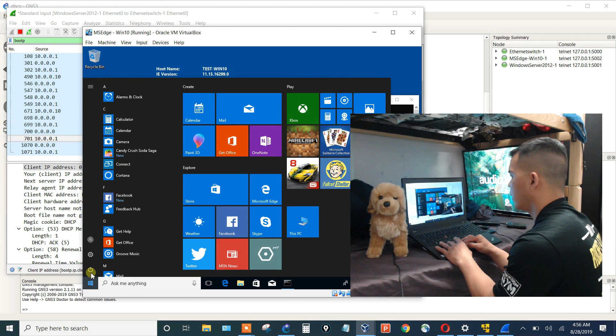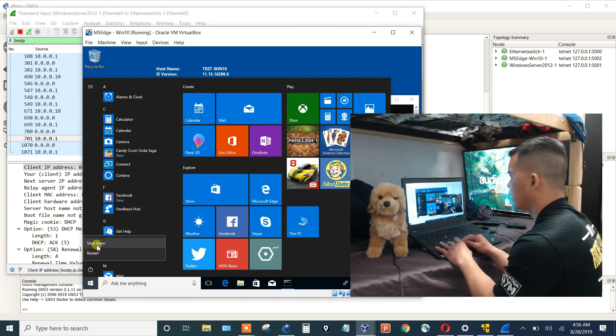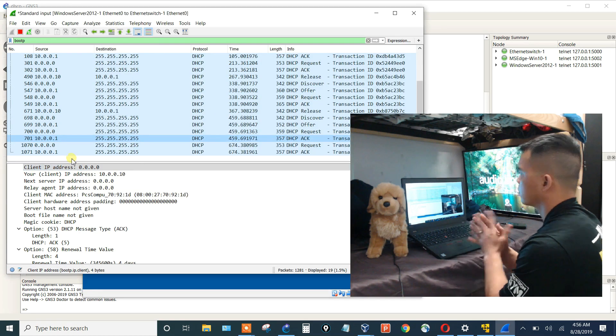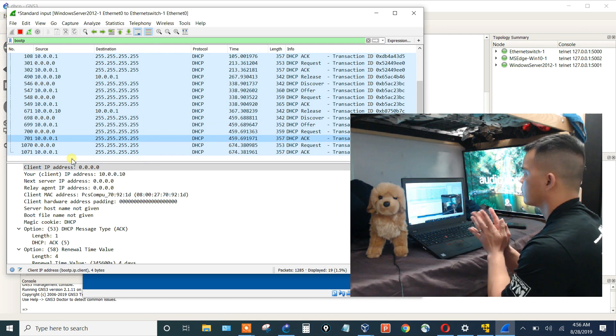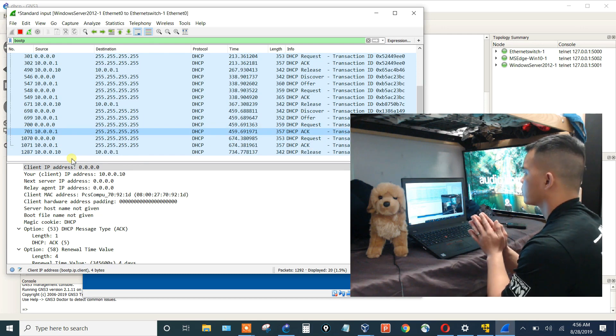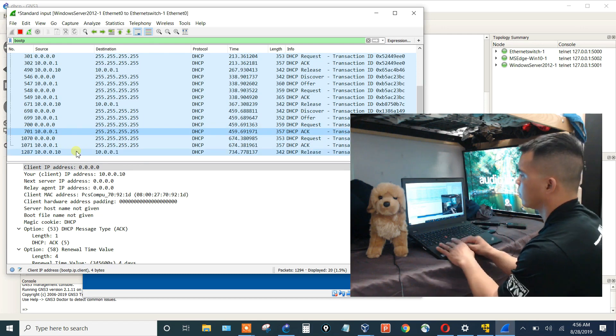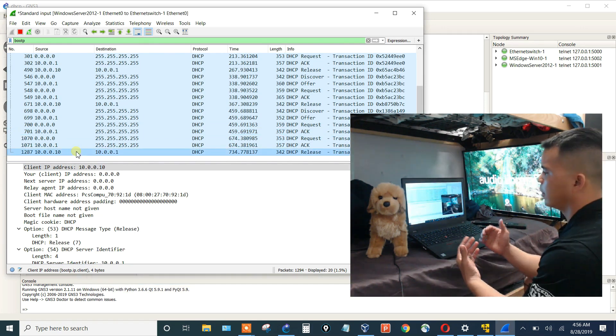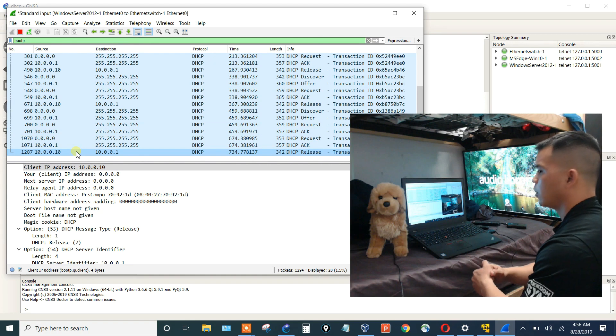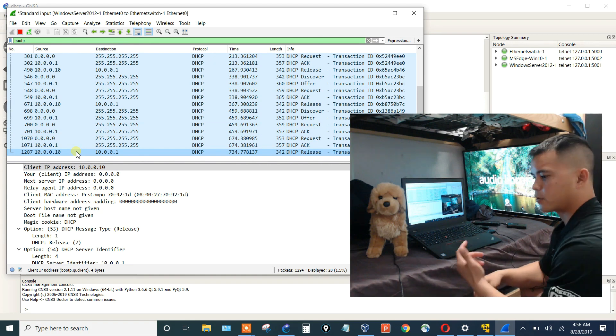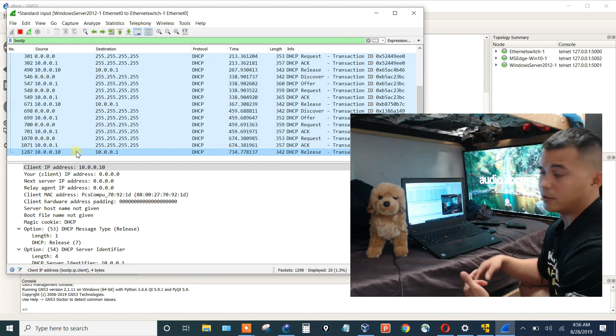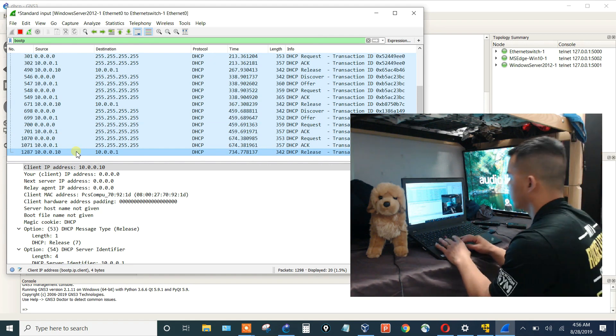Let's go ahead and shut it down now. And let's see that DHCP release. Bam, there it is. It just did it. So after you make that registry setting, restart the computer and then it'll take effect.